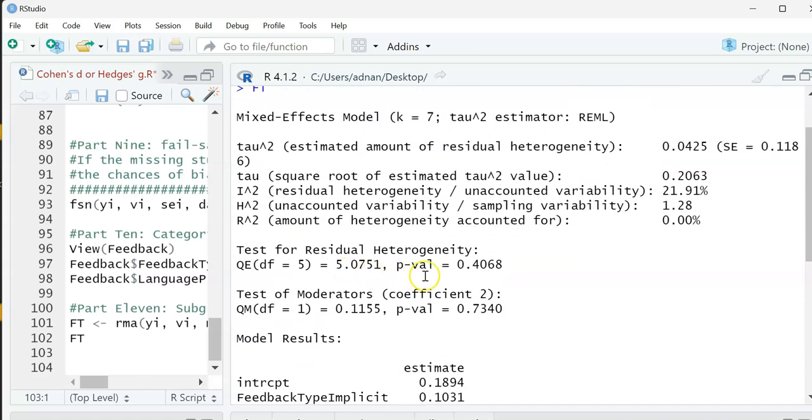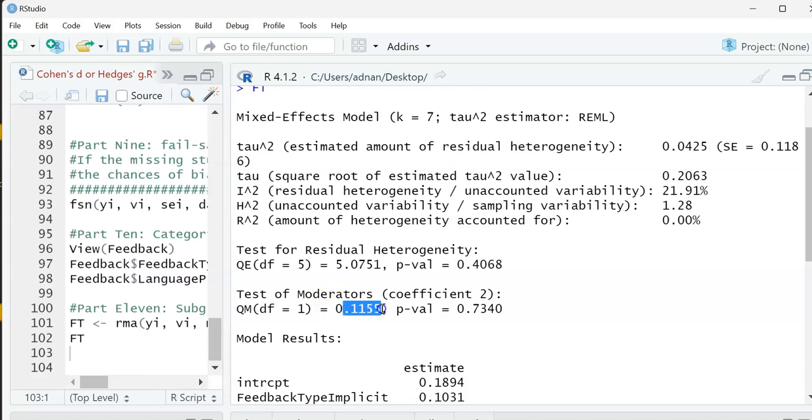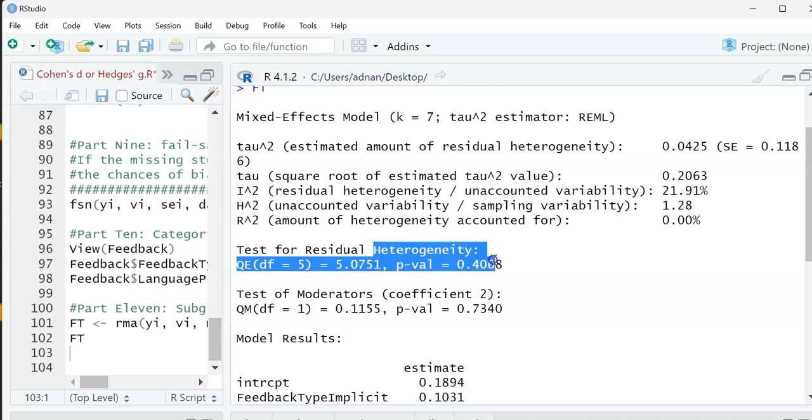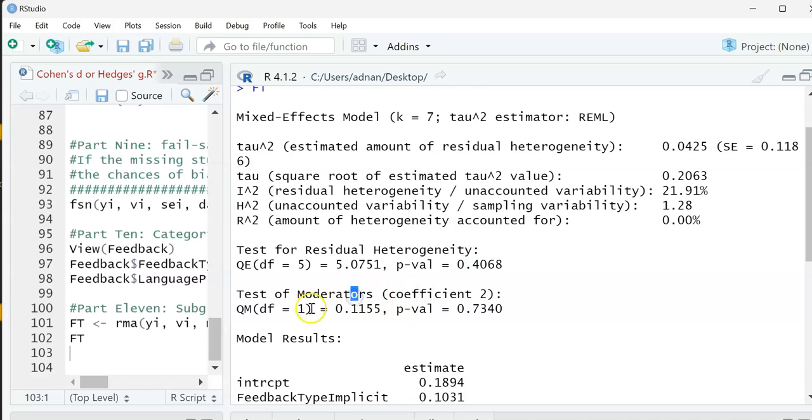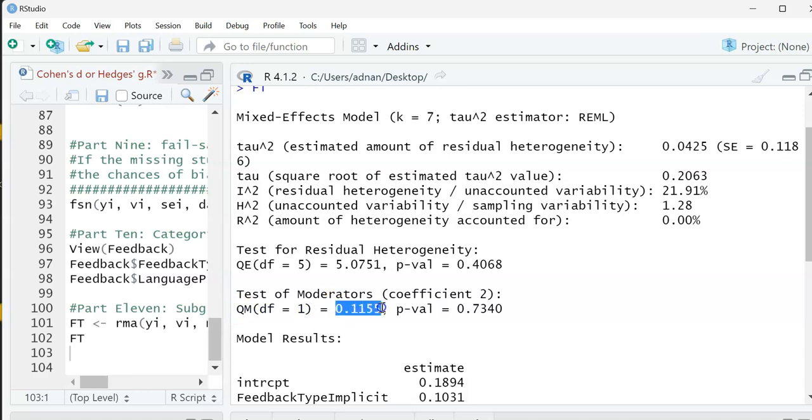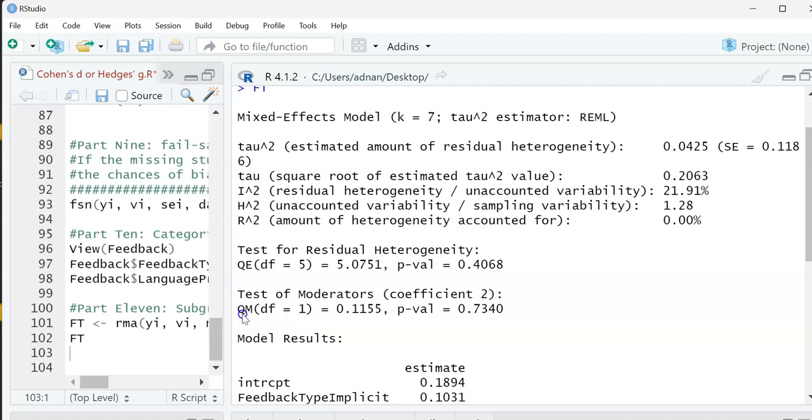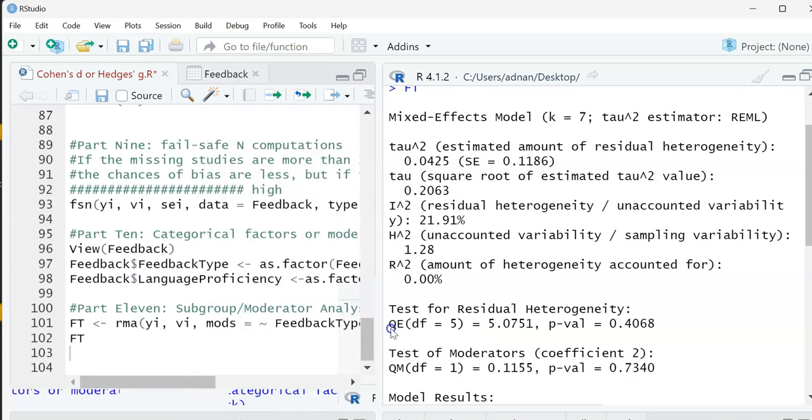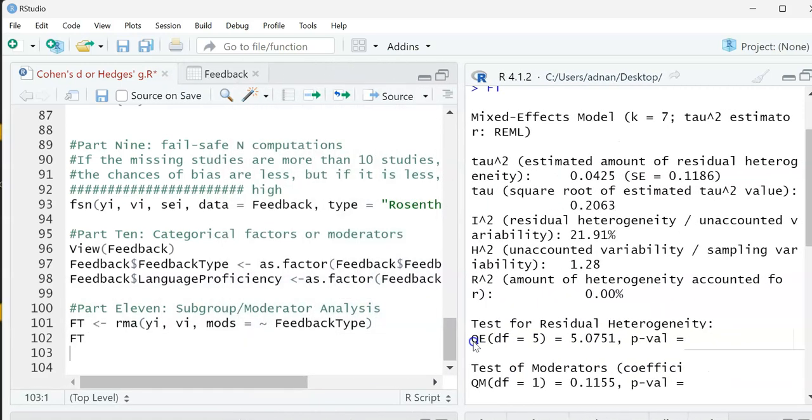Looking at the p-value, it says no, it doesn't make any difference. I have a list - explicit versus implicit feedback. Basically, I have the test of heterogeneity and the test of moderators. The test of moderators says it's not significant, so basically I would be looking at the test of moderators. Because I have two, the degree of freedom is one, and it says this one is not statistically significant. So there is no difference with this moderator.